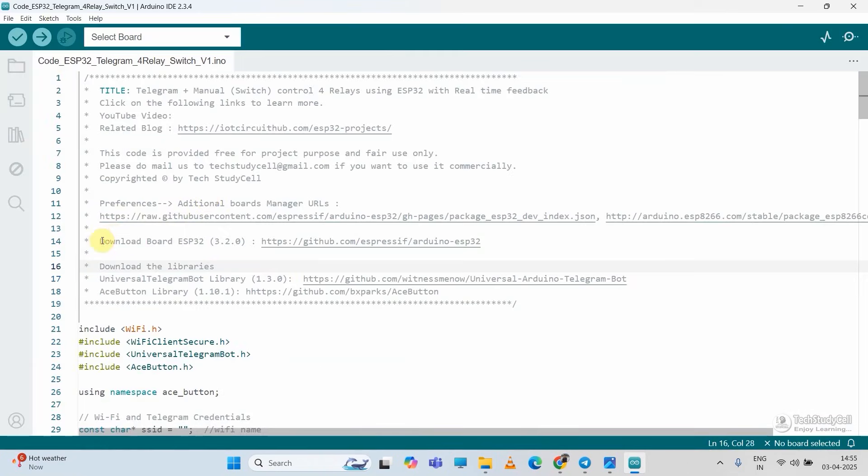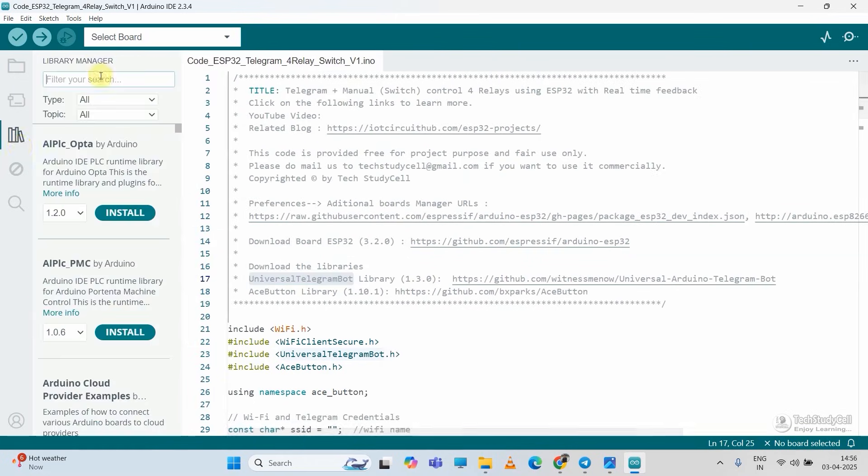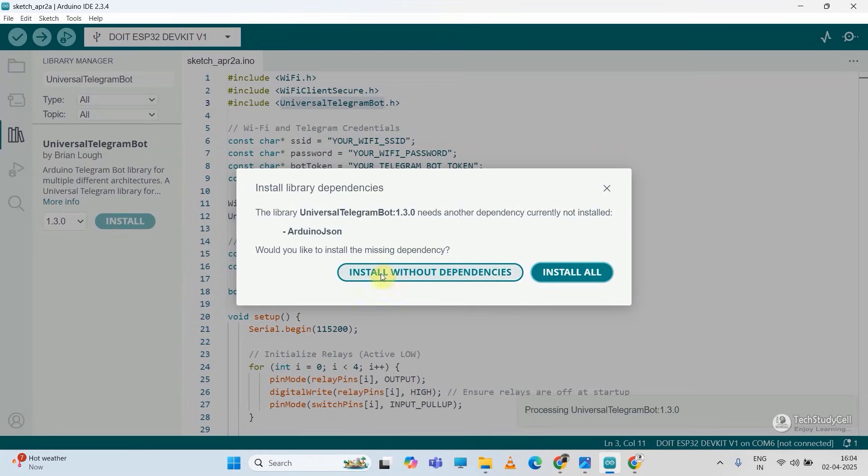Now for this project, I have used this version of the ESP32 board. And you need to install these two libraries. And please make sure while installing the universal telegram bot library, you should install all the dependencies.